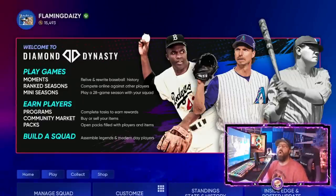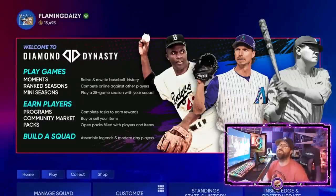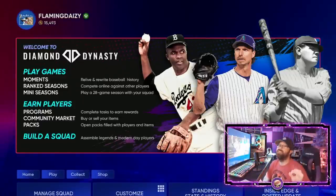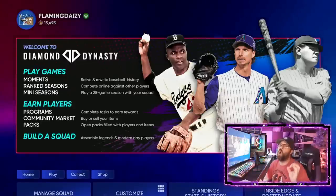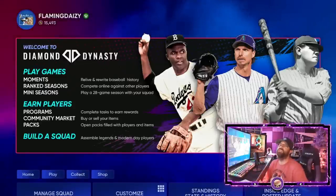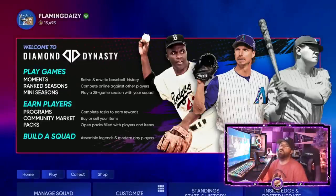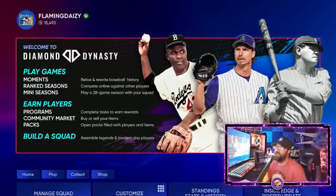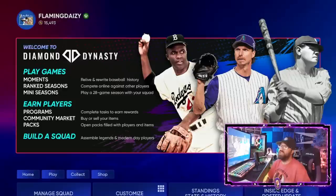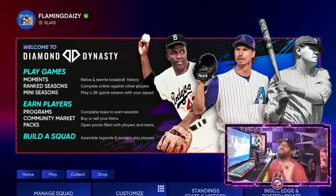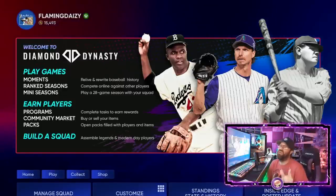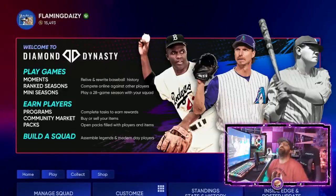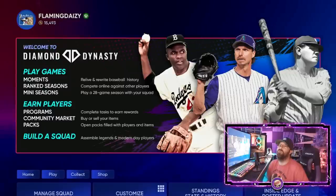Hey everybody, welcome to the channel. Today we've got a video showing you guys the best place to locate all of your off-speed pitches here in MLB The Show 22. We're going to talk about the change-ups, the sliders, the curves, and the slurve, and where to locate all of those pitches so you can be most effective with them here in the game.